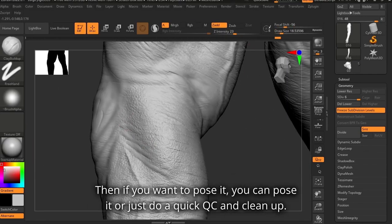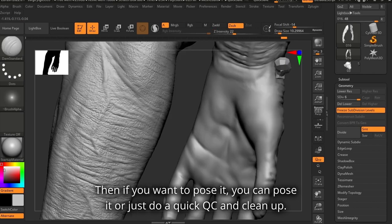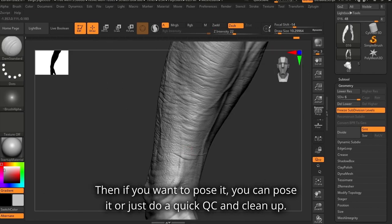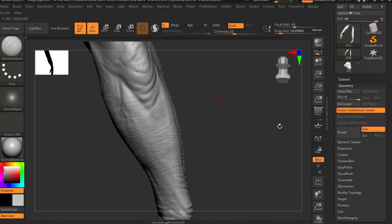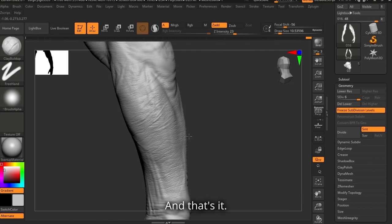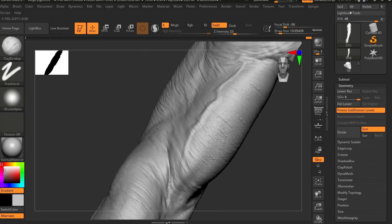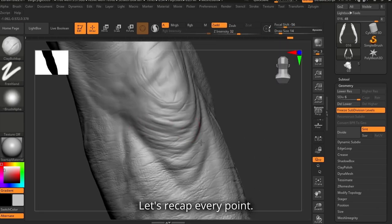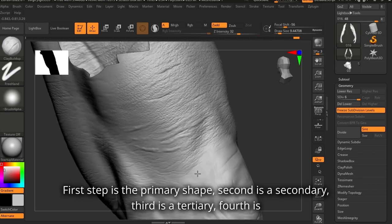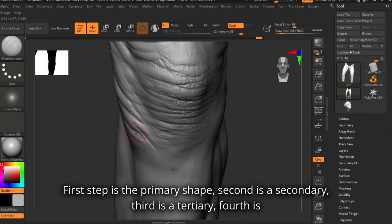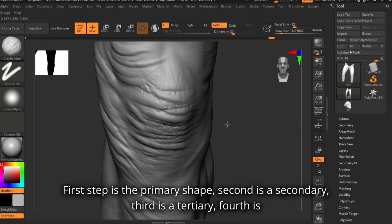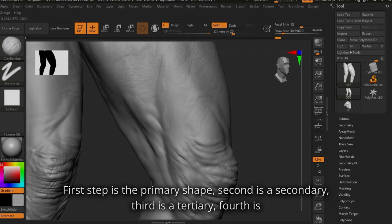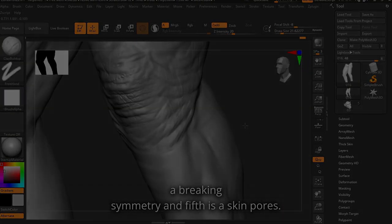Then if you want to pose it, you can pose it, or just do a quick QC and clean up. And that's it — I think the model is ready. Let's recap every point: the first step is the primary shapes, second is the secondary, third is the tertiary, fourth is breaking symmetry, and fifth is the skin pores.